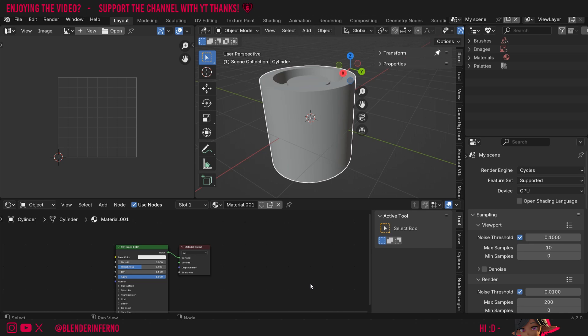As per request by one of the patrons on Patreon for the channel, today we're going to be making a video on how to bake ambient occlusion maps in Blender 4.2.